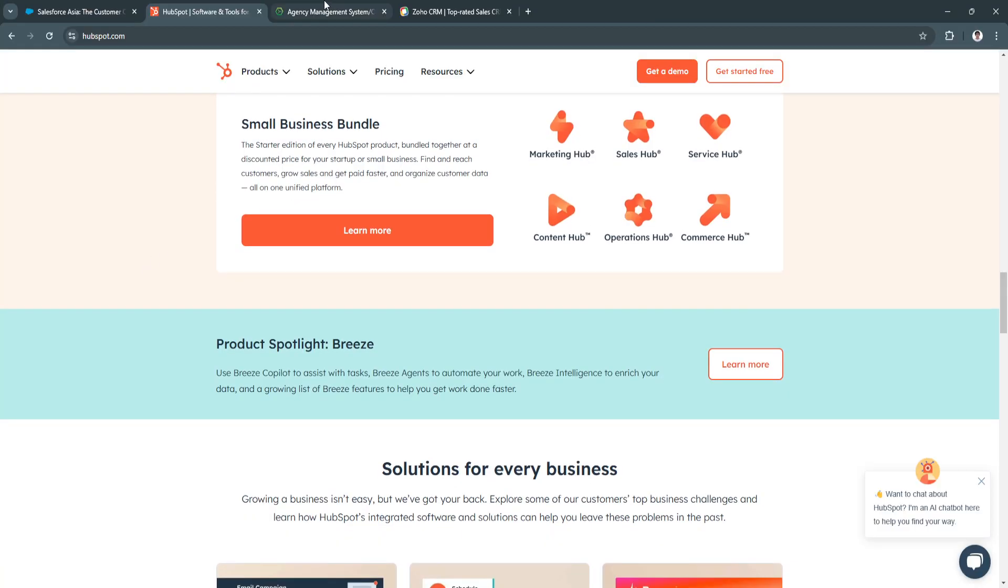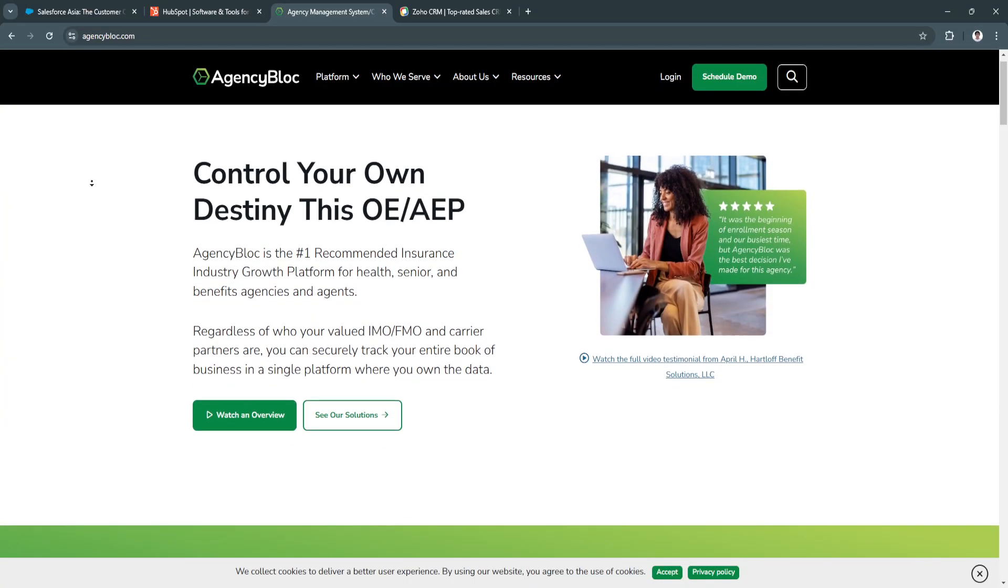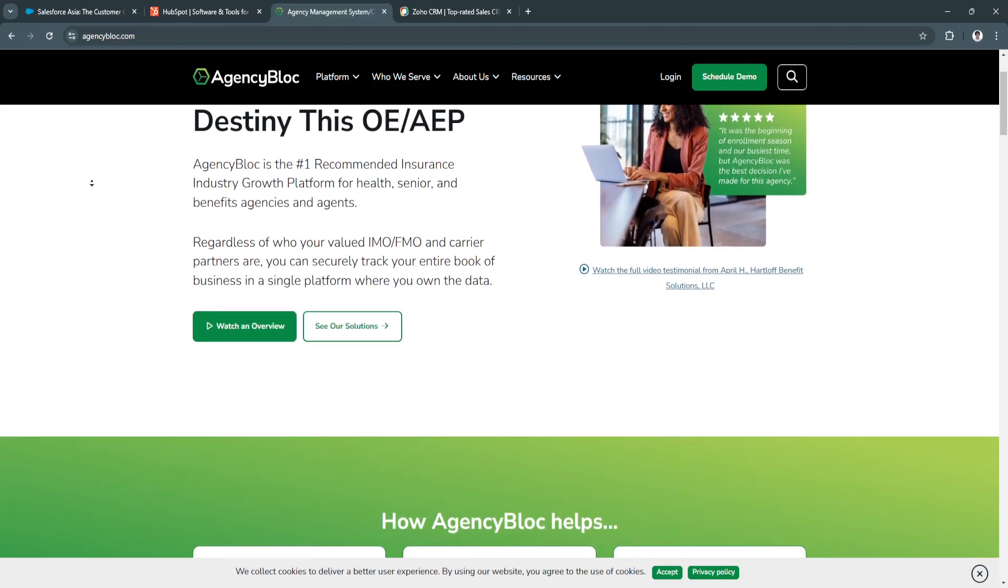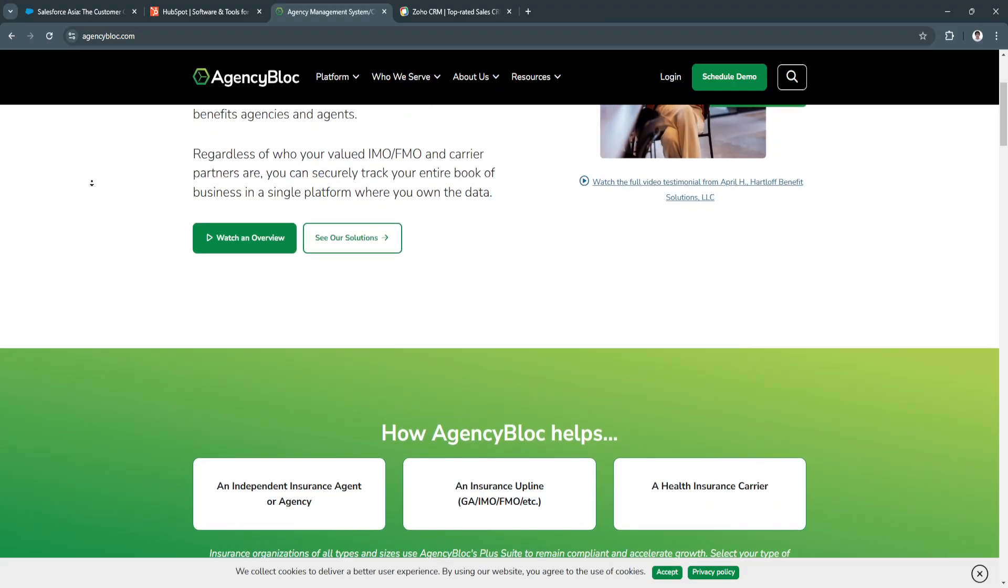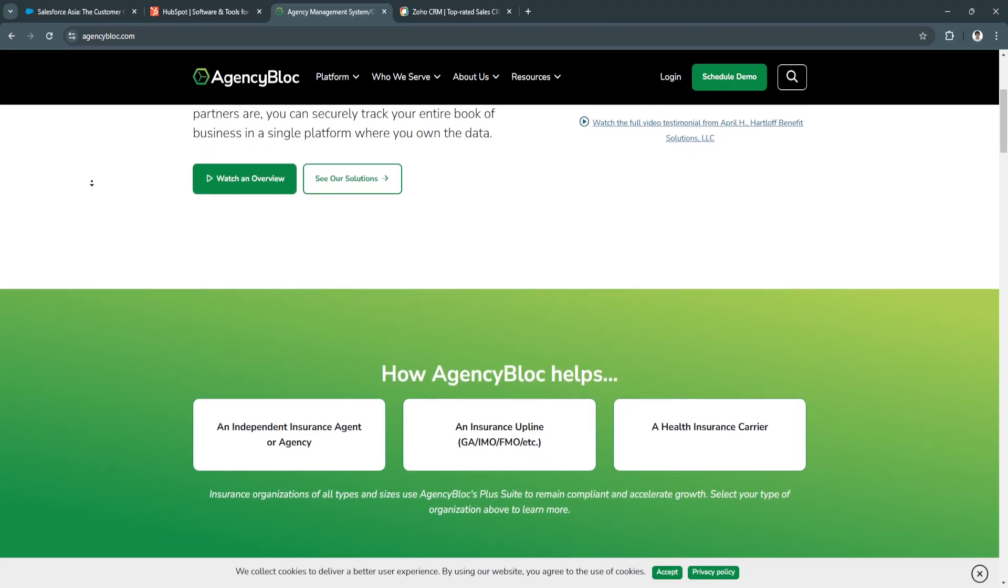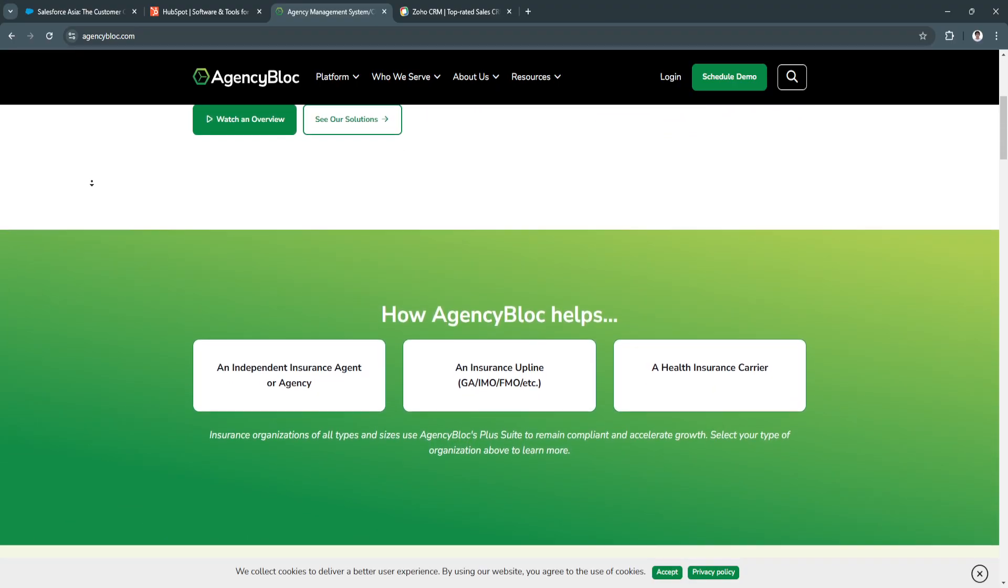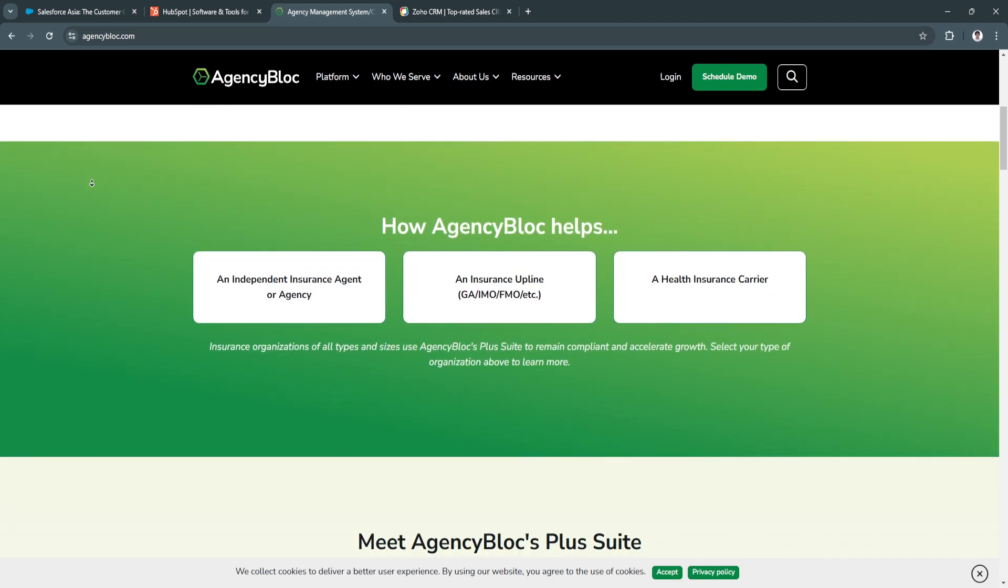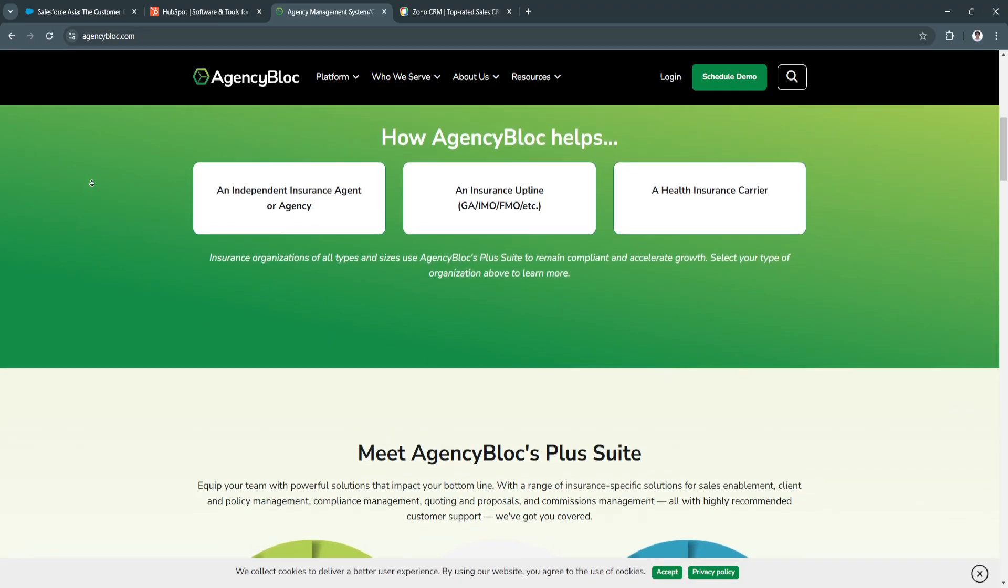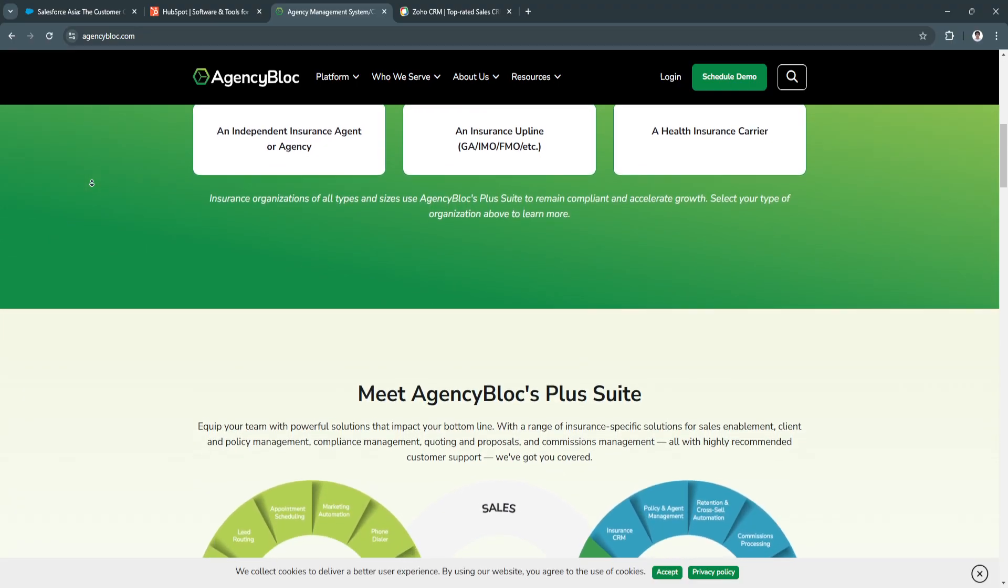Now let's talk about AgencyBlock. AgencyBlock is designed specifically for insurance agencies, offering tailored features that address the unique needs of the industry. Its focus on managing agency relationships, tracking commissions, and ensuring compliance make it a standout choice for those in the insurance sector.